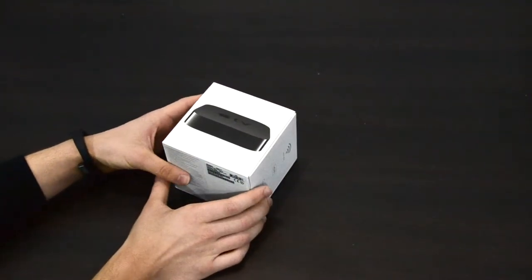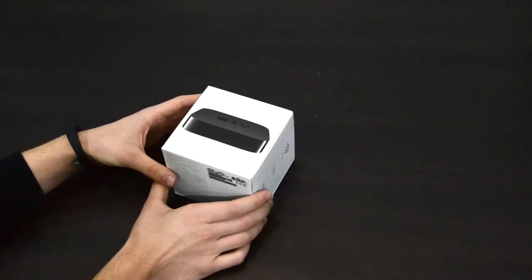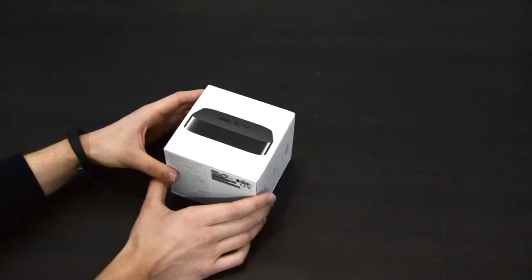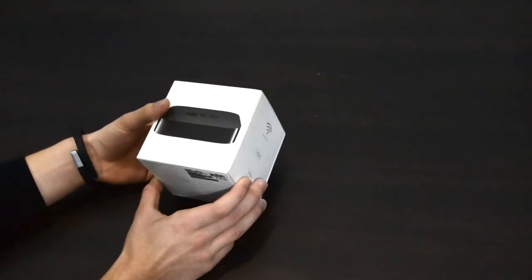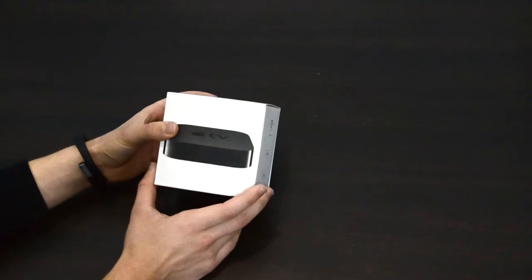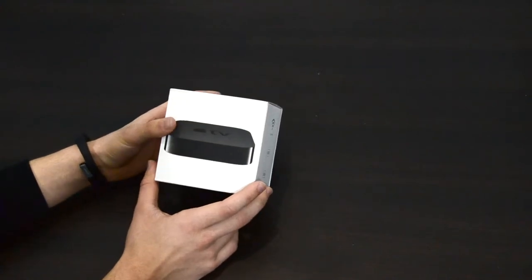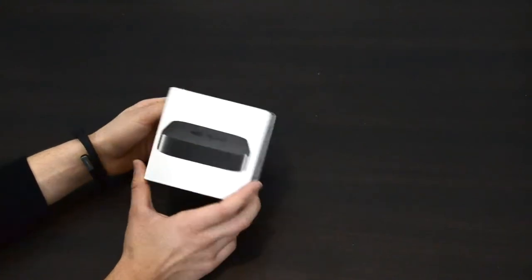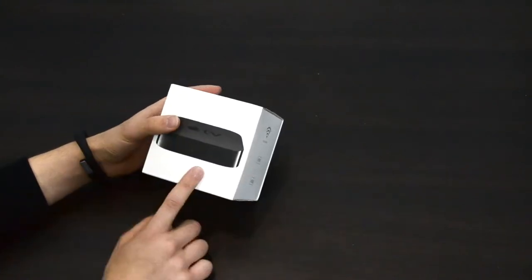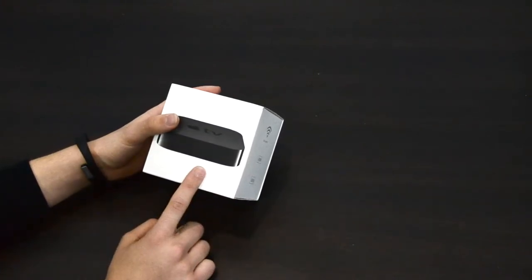Hey, what is up everybody, this is Alex and in this video we're going to be doing an unboxing of the brand new Apple TV 3. So let's go ahead and unbox this thing.